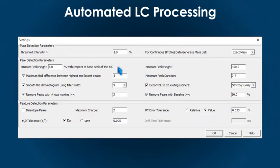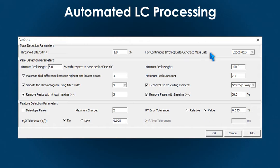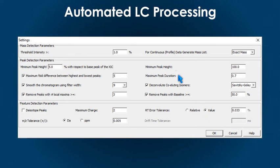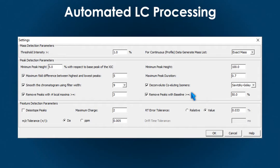For LC-MS-MS experiments, the MS-MS scans are automatically clustered to their corresponding peaks for confident lipid identification. You can perform LC peak corrections based on chromatographic peak parameters, smoothing, and filtering to improve peak shape and appearance.